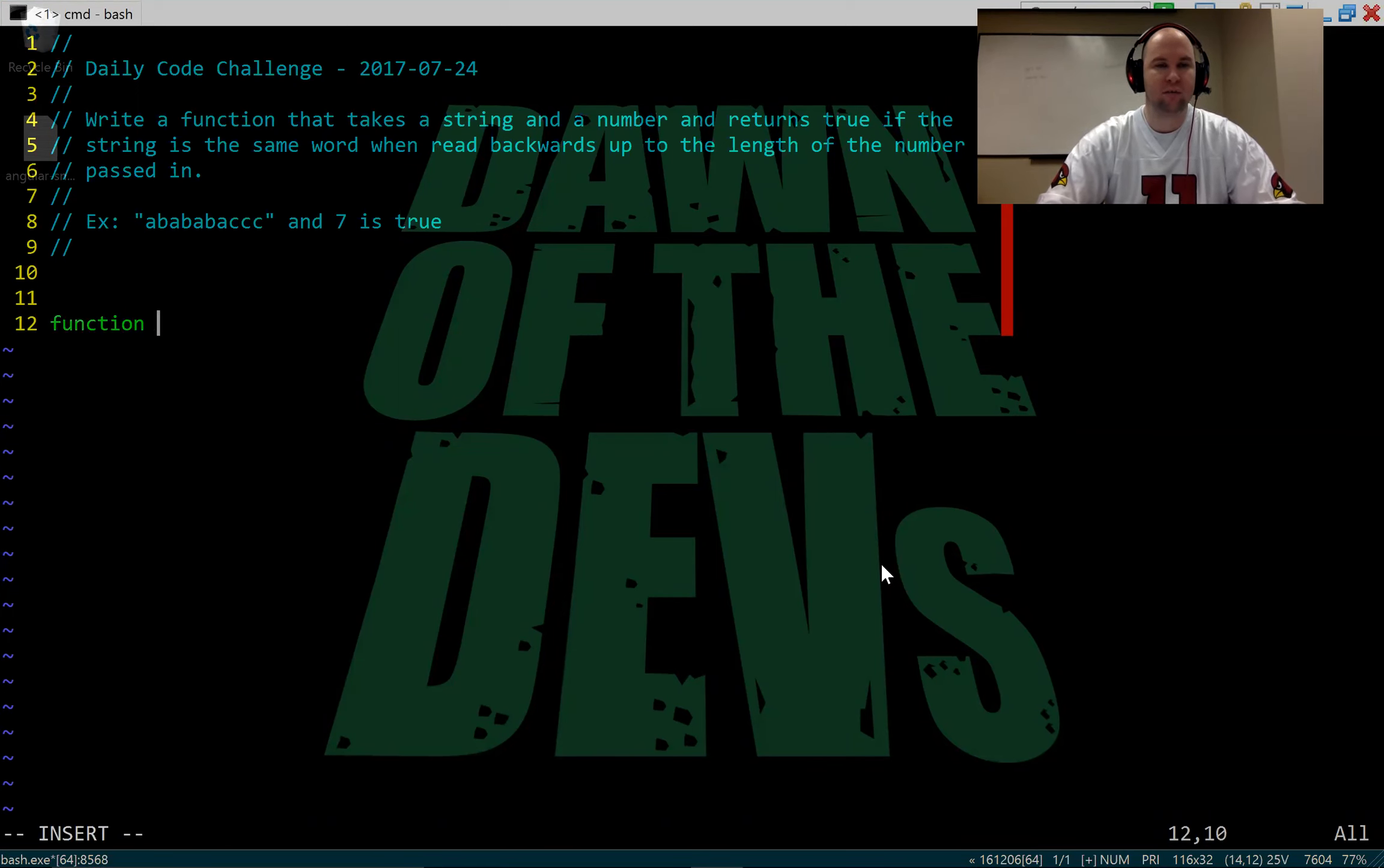So let's go ahead and create that function now. I'm going to call it is palindrome, takes a string and a number and needs to return true if these conditions hold. I'm using JavaScript as my language. You can use any language you want, I'm sure all of them work fine.